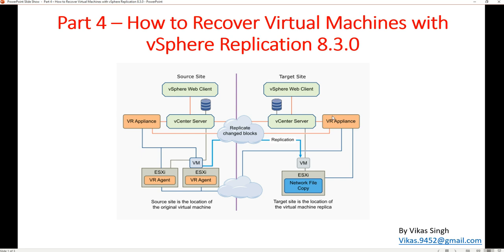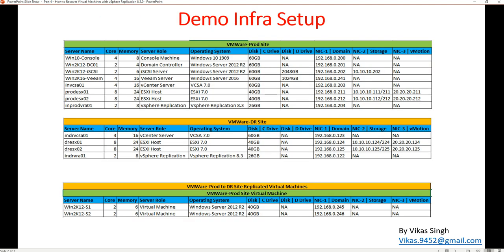In the last video, Part 3, we configured replication for two virtual machines. In this video, I am going to recover one of those virtual machines from the primary production site to the recovery site, and we are going to run it from that DR site.